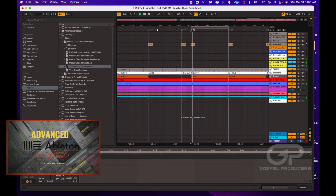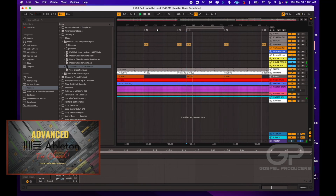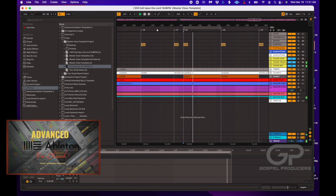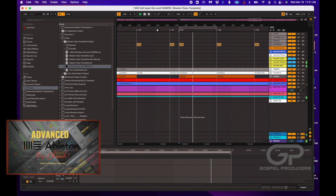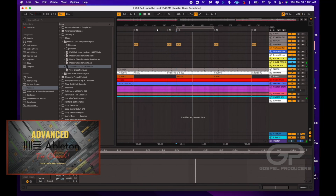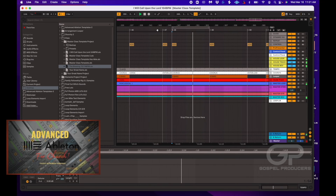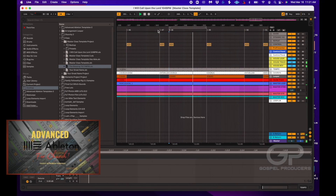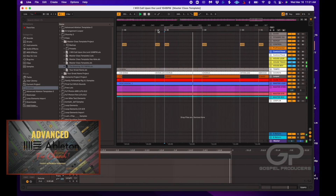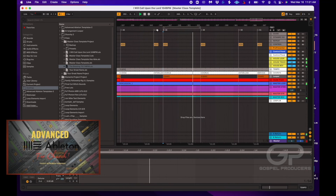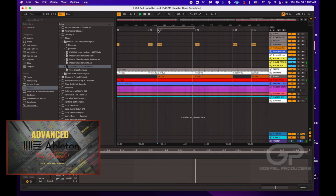Now if the worship leader is flowing and ready to go to the next part, I don't have the pressure of hitting it at exactly the right point so it goes back to the start point. When the worship leader says they're ready to move on, all I do is hit R — because that's how I have it MIDI mapped — and it goes on to the next section.